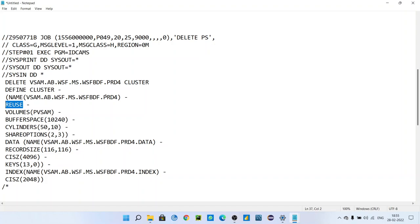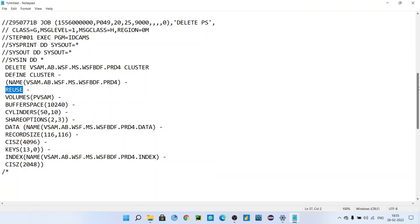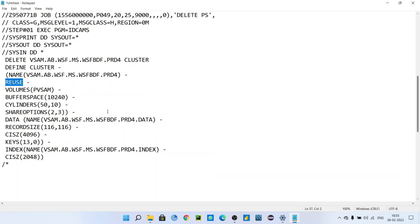First here, you have to just give concentration on how to define. While defining itself, we are giving REUSE. It means if this VSAM will be there, we need not to define it again. We need not to make that VSAM empty.